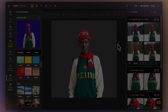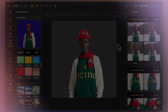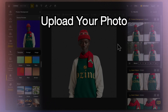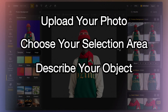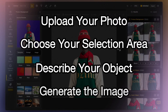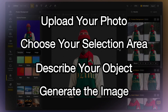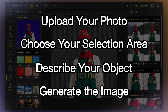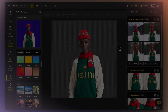And that's it. You've just learned how to use Insert Object for virtual try-on. With these simple steps, you can try on virtually anything and see how it looks in real time. Thanks for watching — don't forget to like and subscribe for more tutorials. See you in the next video.